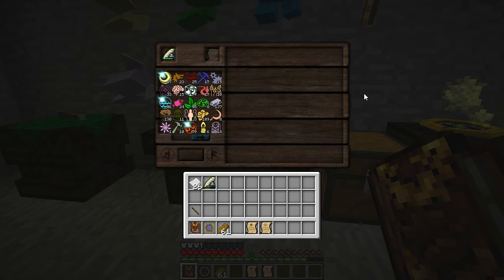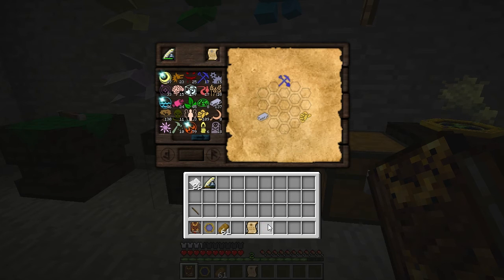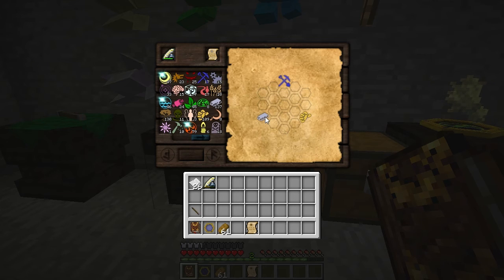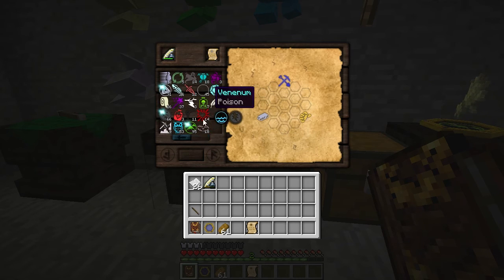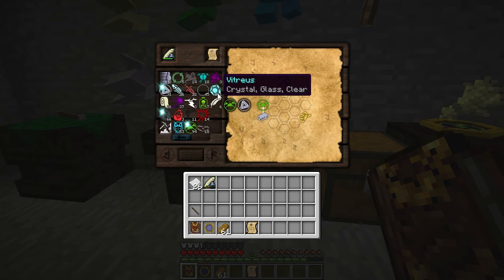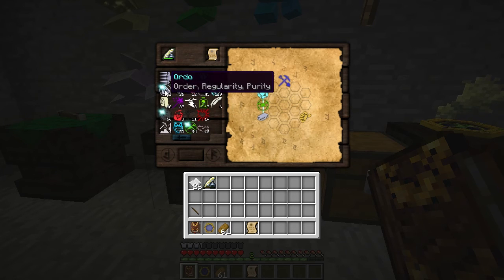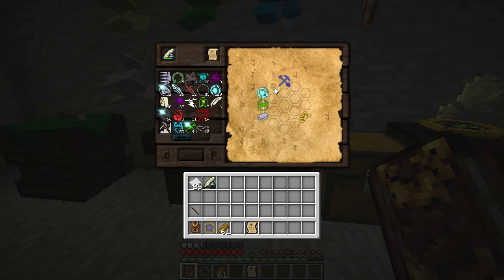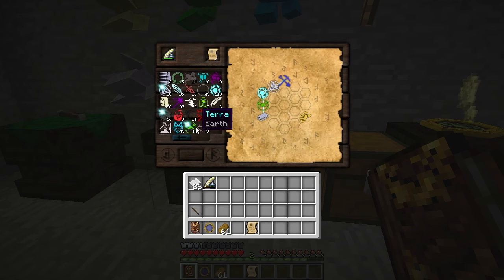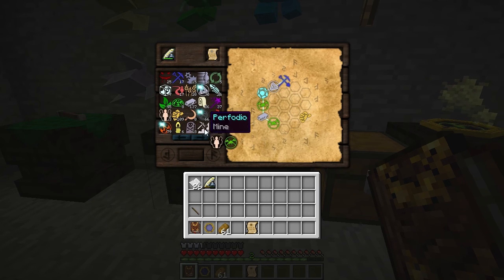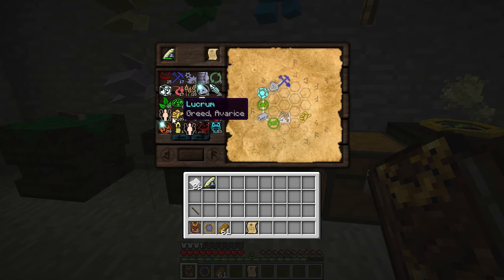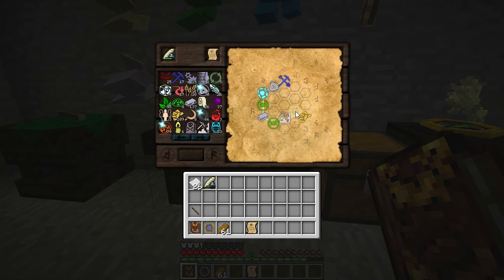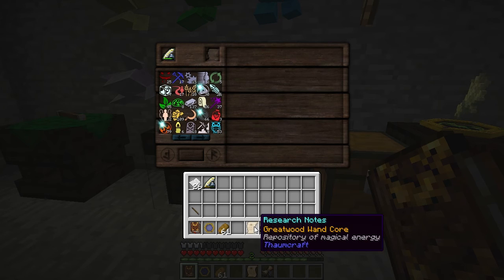Alright, now we can solve our research notes. For gold caps, we can connect Metallum to Instrumentum using Terra, Vitreus, and Ordo. To get from Metallum to Lucrum, we'll do Terra, Perfodio, and Humanis. So there you are, you see it does work.